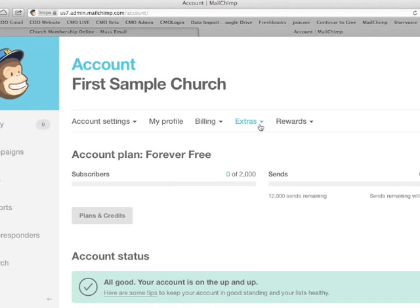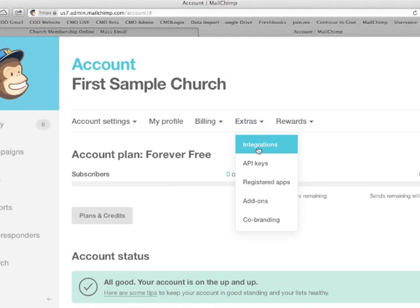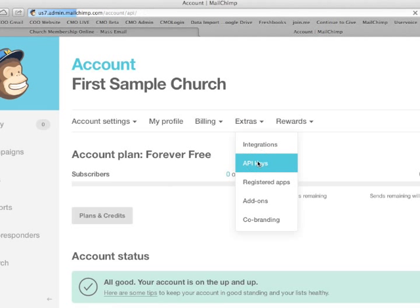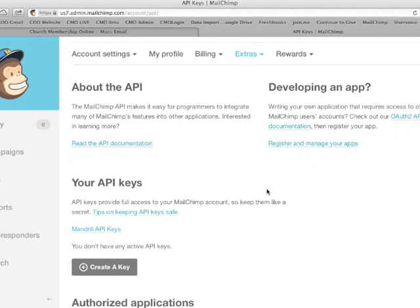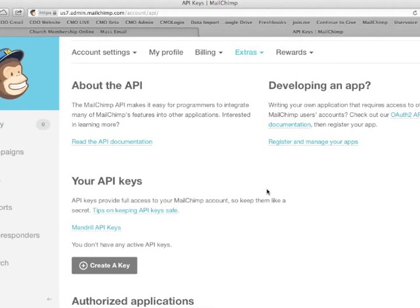We'll go ahead and get the API from your program, which is through this account. You're going to go to extras, and in extras you'll find the API keys there. There shouldn't be a key at this point because it's a new program. So you want to go down and create this API key.